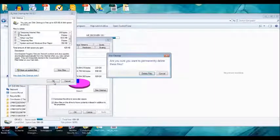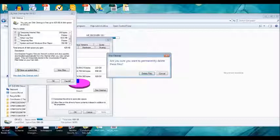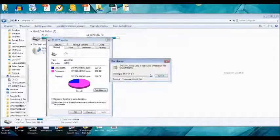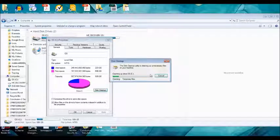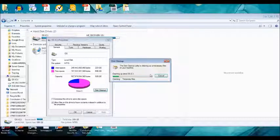And it asks, are you sure you want to delete? And I say delete files. Now it is cleaning up the files.